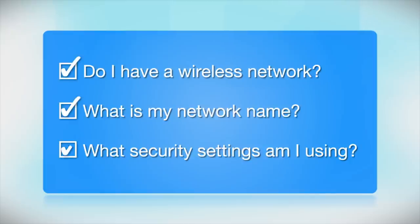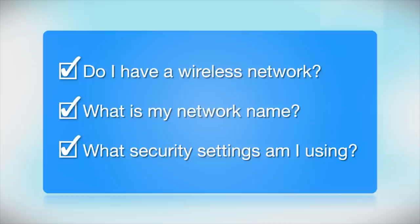What security settings am I using? If you have wireless security turned on, you will also need to know your network password. If you don't have this information, ask the person who set up your network.